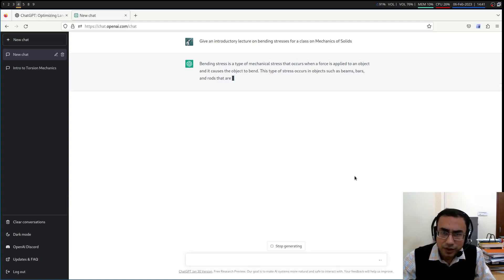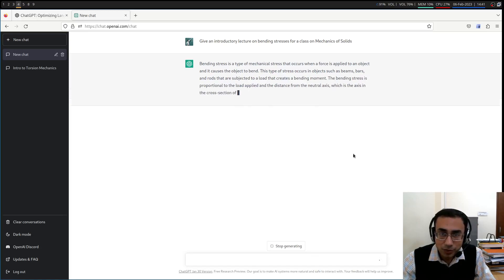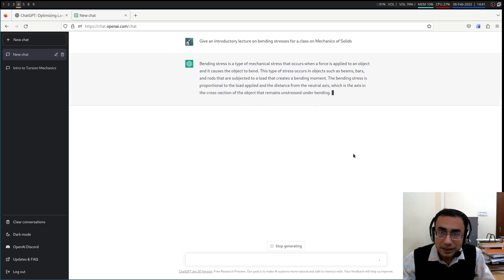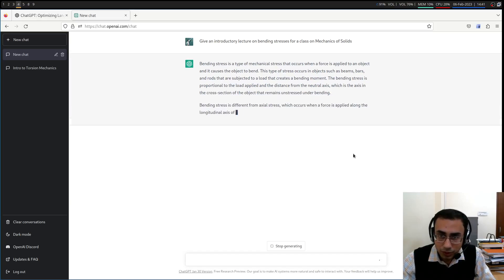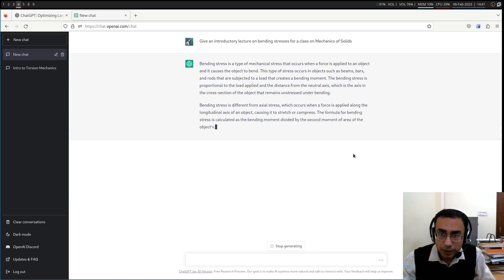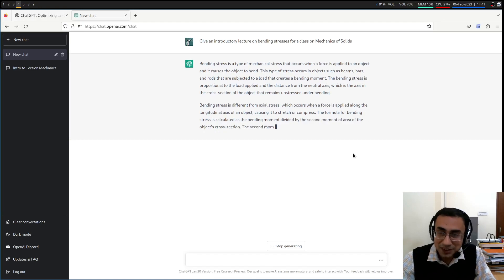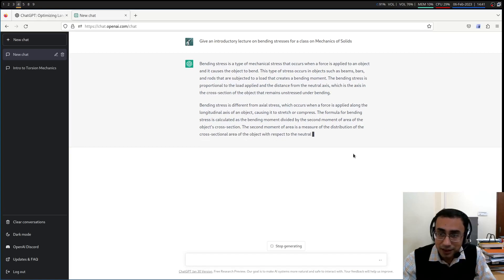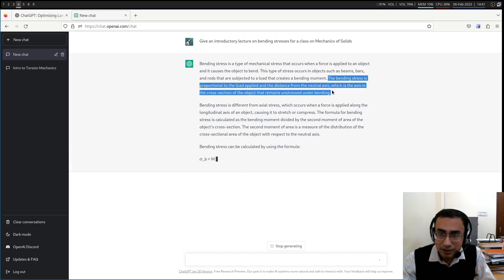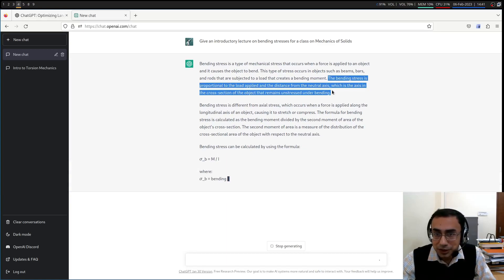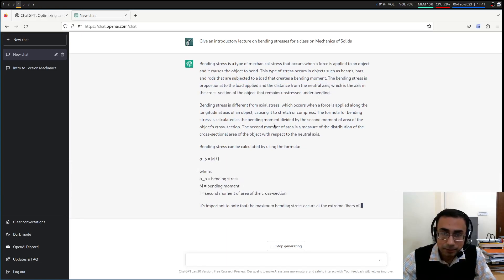Bending stress is a type of mechanical stress that occurs when a force is applied to an object and it causes the object to bend. This type of stress occurs in objects such as beams, bars, and rods that are subjected to a load that carries a bending moment. The bending stress is proportional to the load applied in the distance from the neutral axis, which is the axis in the cross section of the object that remains unstressed under bending. So this part I really like. So I think in many textbooks, it is written wrongly regarding the neutral axis, but it has defined this thing correctly here.